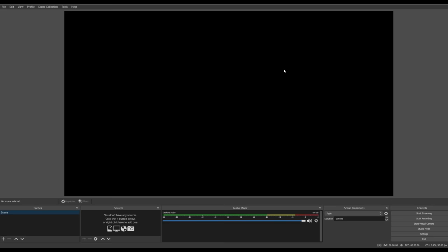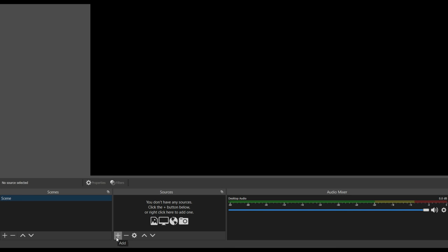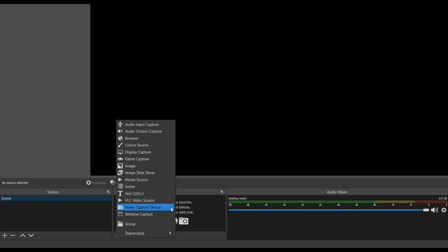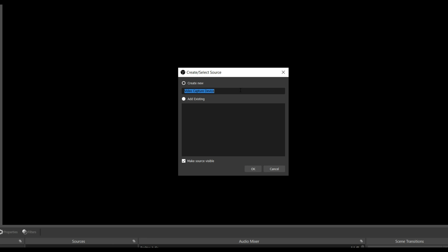At the bottom of the screen, find the sources box and click on the plus button. Choose video capture device from the list and then the create select source box will open. Give this source a name and as I'm connecting my Fire Stick, I'll name it Fire Stick and then click OK.